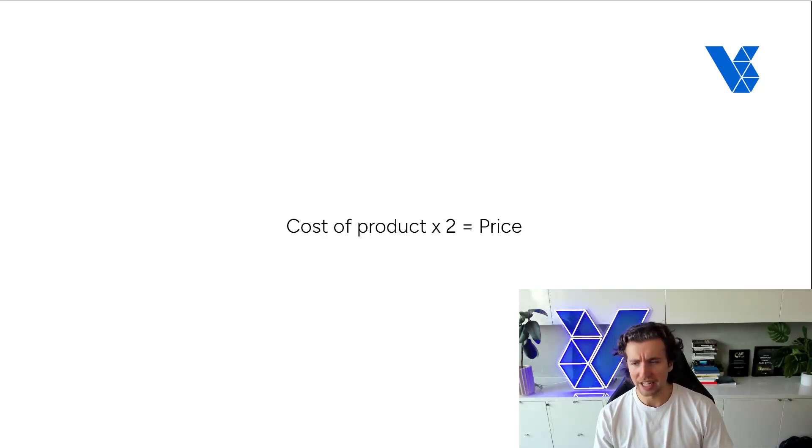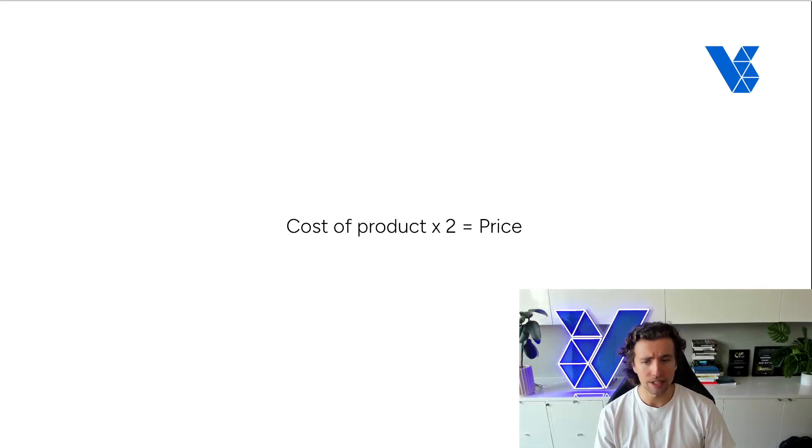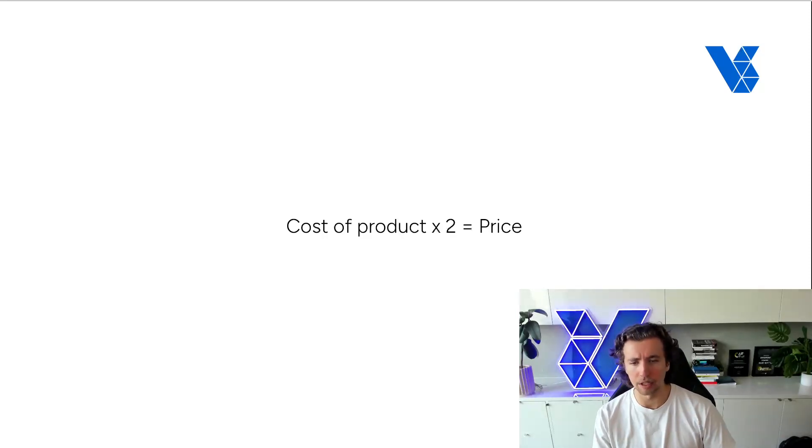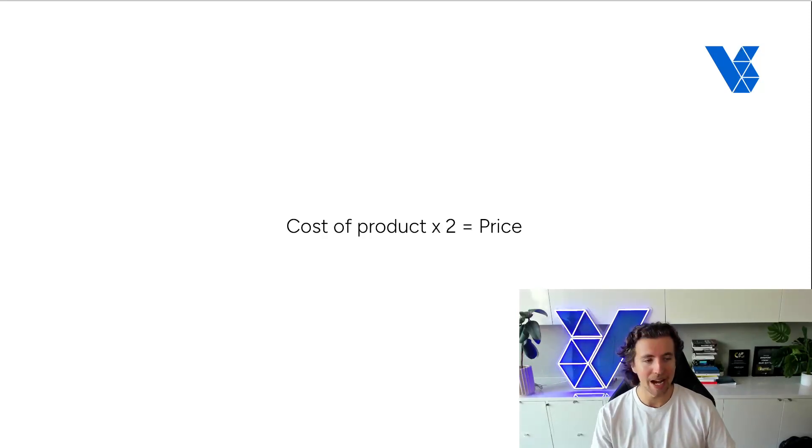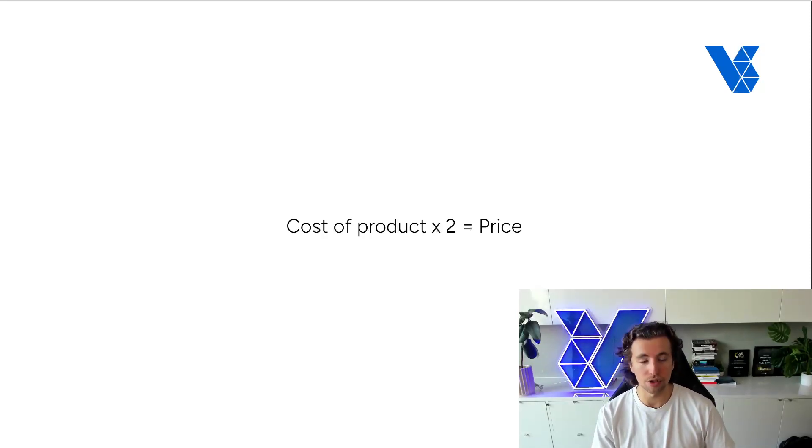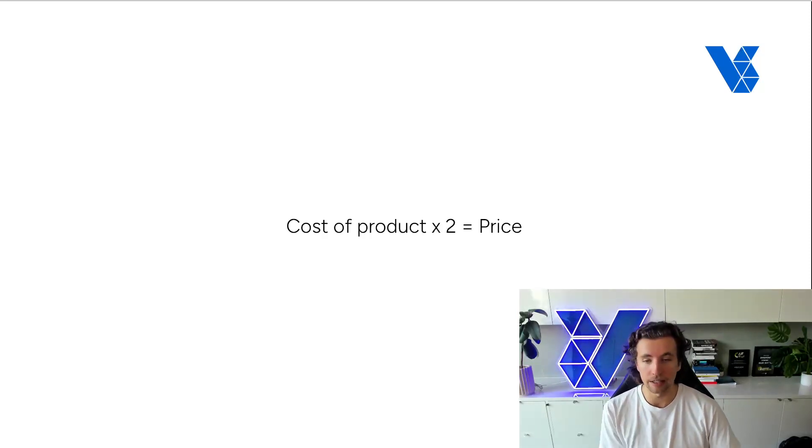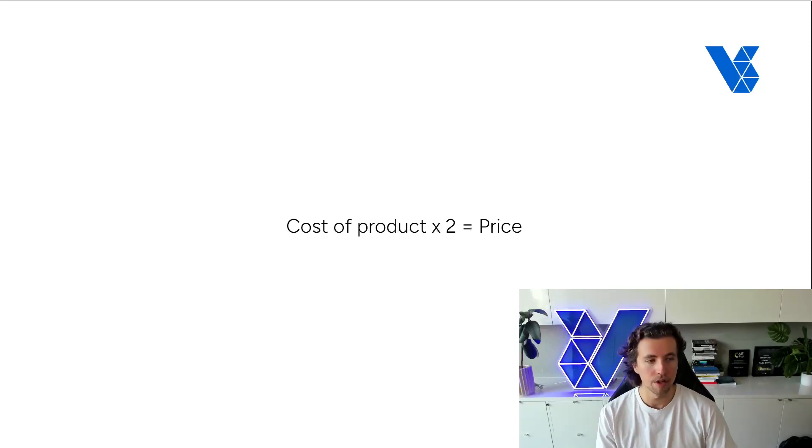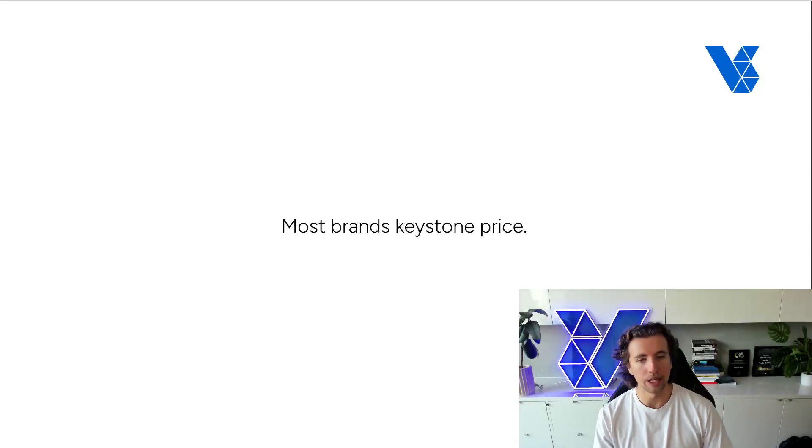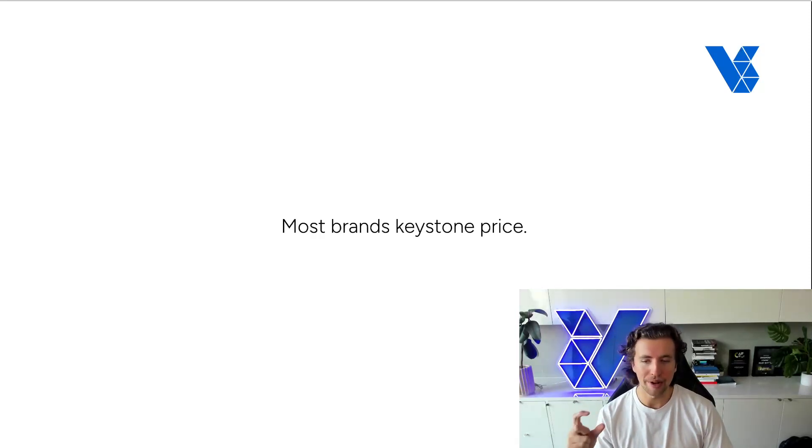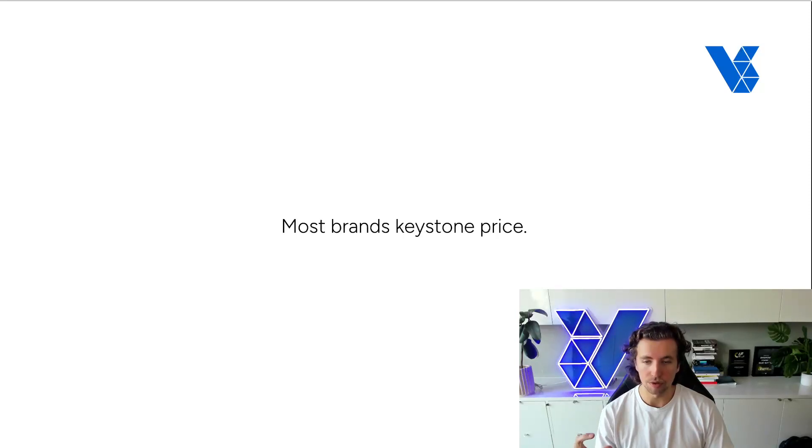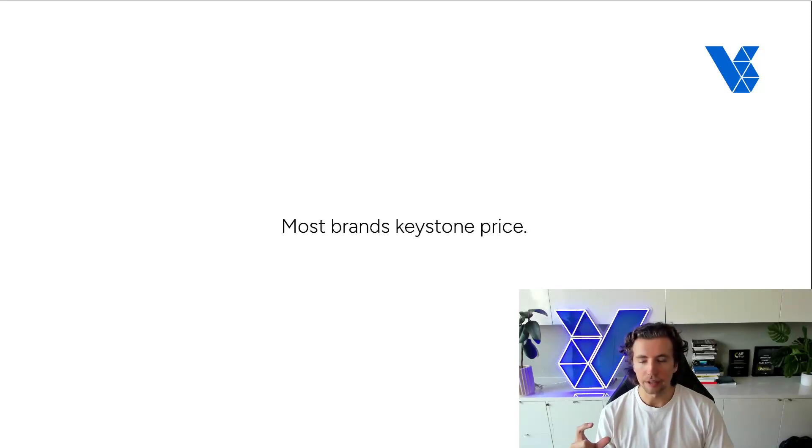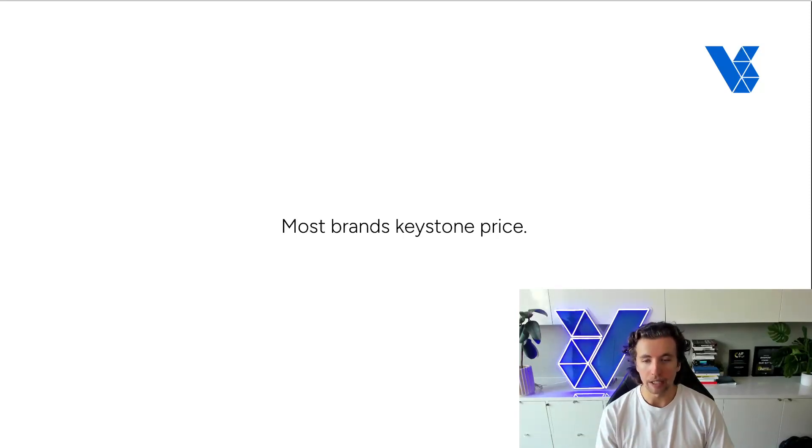In fact, it doesn't take into consideration the cost that it might take you to acquire a customer for this particular product. It doesn't take into consideration price elasticity of demand. There are so many different factors that are just not taken into consideration when you're doing keystone pricing, and you'll end up with a much lower contribution margin and gross margin at the end of the day than if you price correctly.